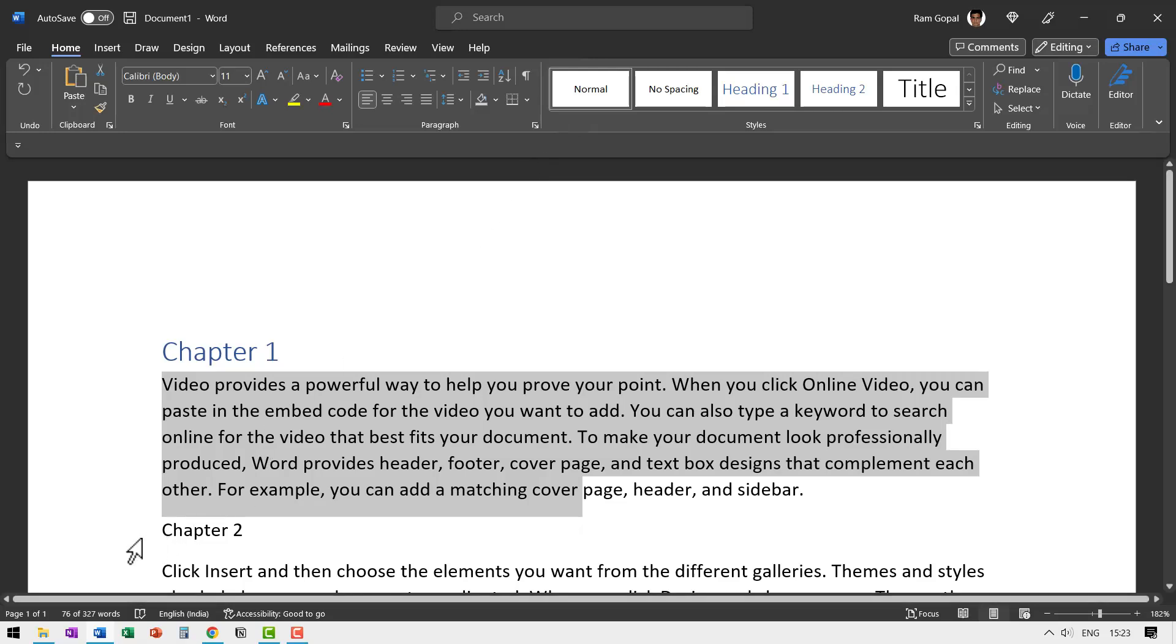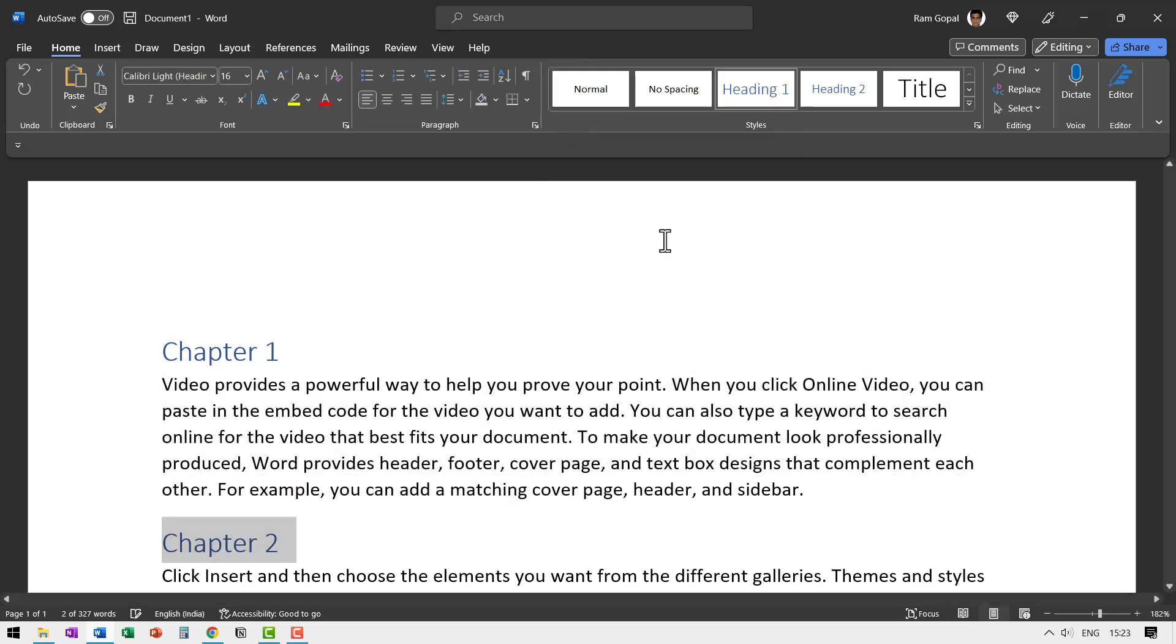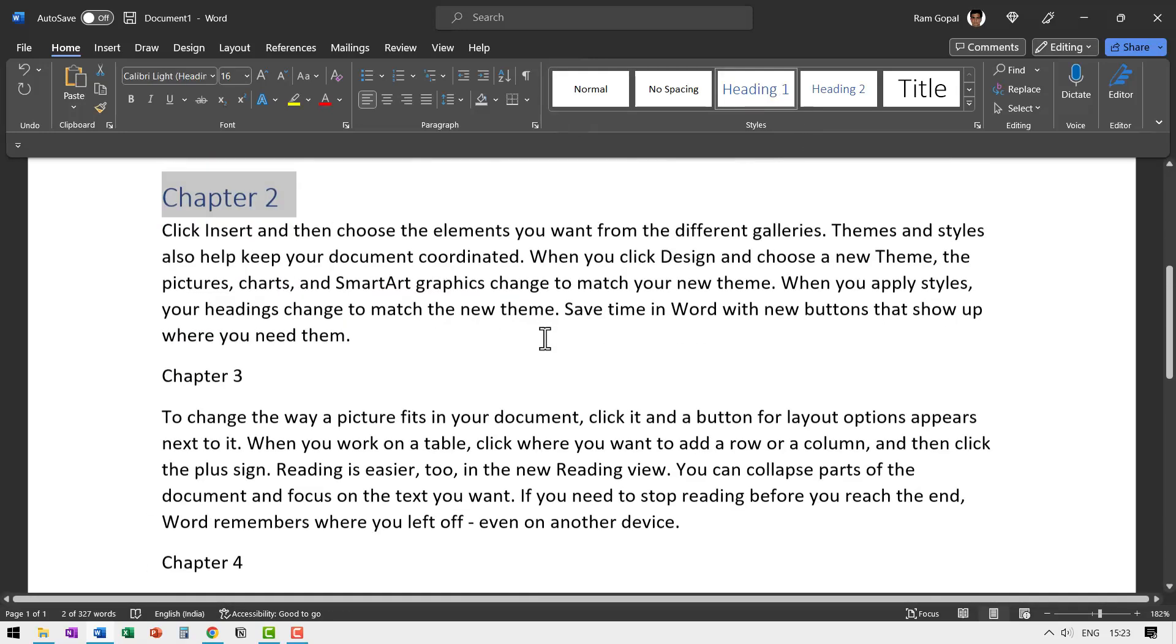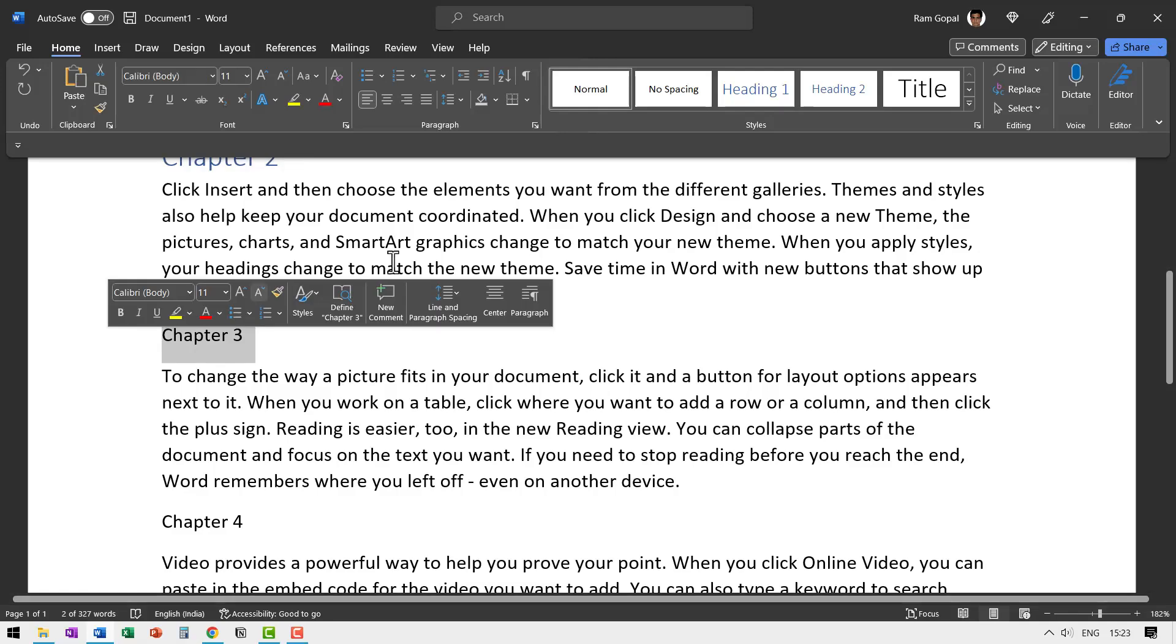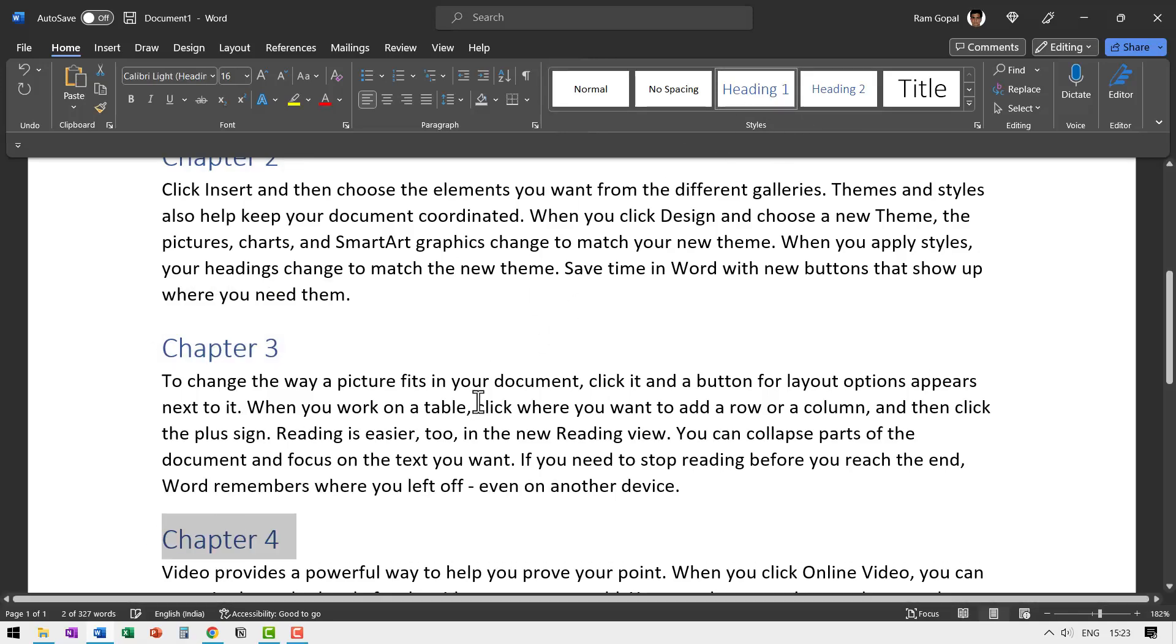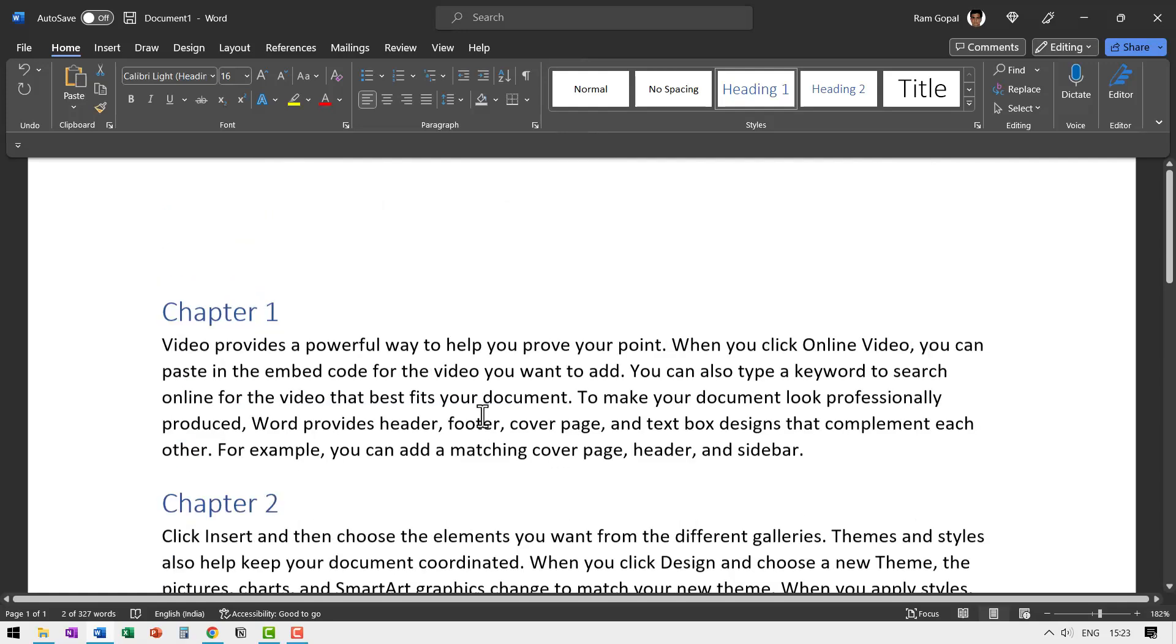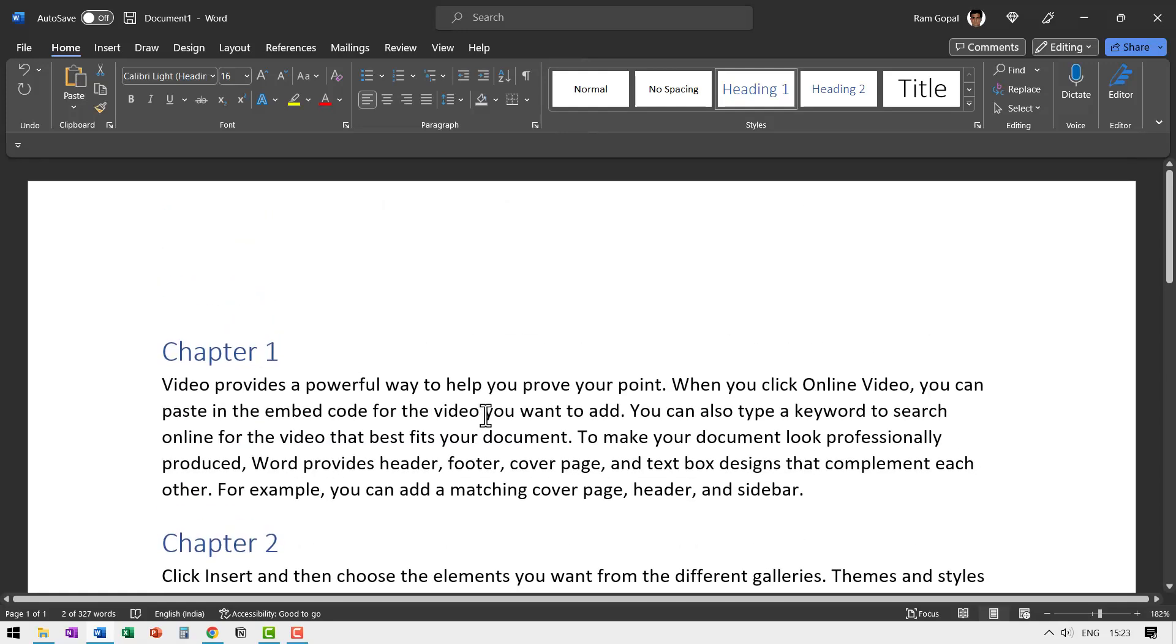Then let us go to chapter two and make it heading one style. And again chapter three heading one and chapter four heading one. So this is our document and we have four chapters.